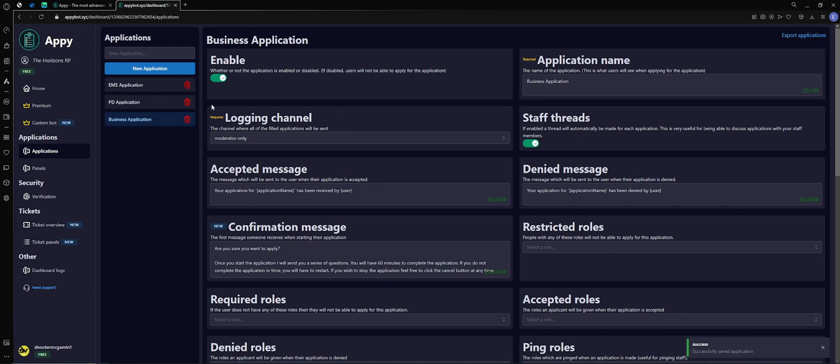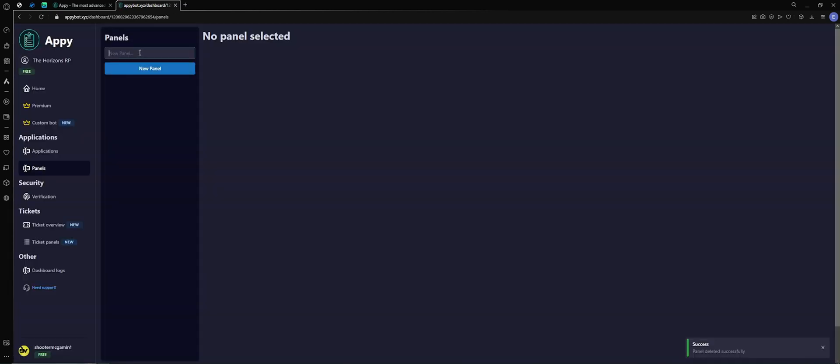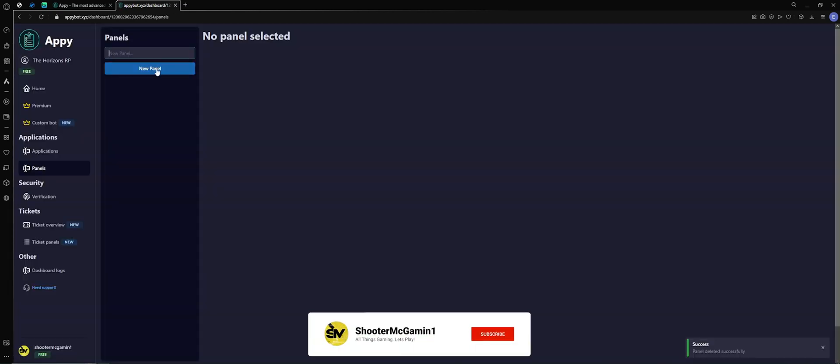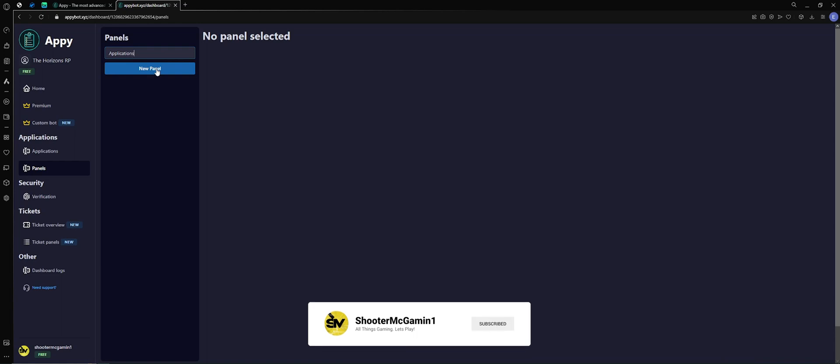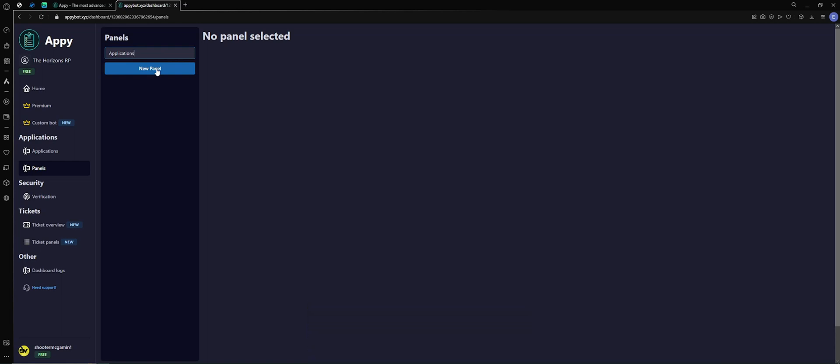Okay, now the next step you want to take is you want to come back over to the application section under panels. New panel, I'm going to name it applications. Now what you can do is you can do different panels for each application if you want to. Me, I want a clean, simple one spot for every application, so we're going to do that.